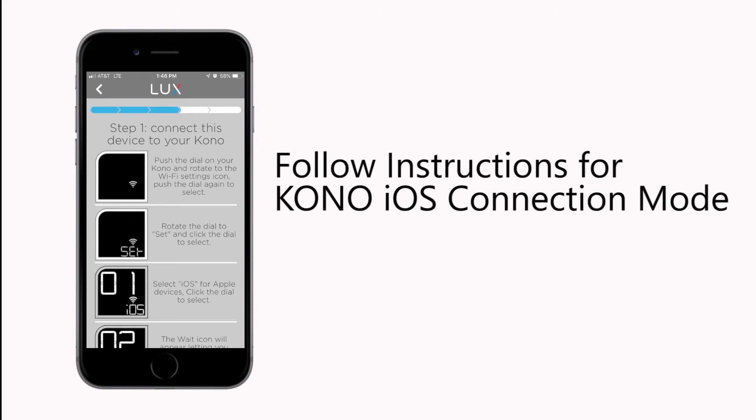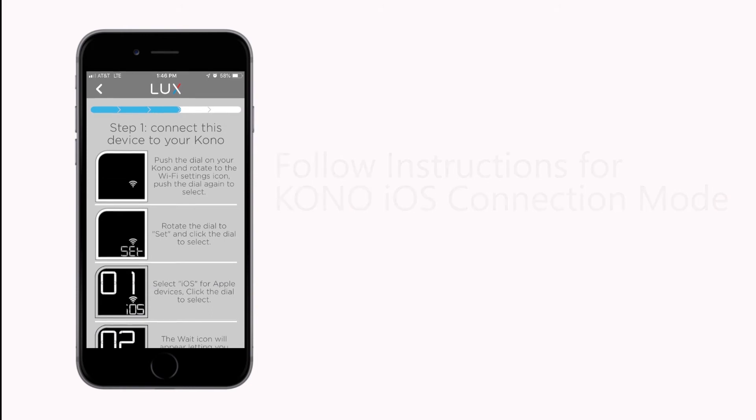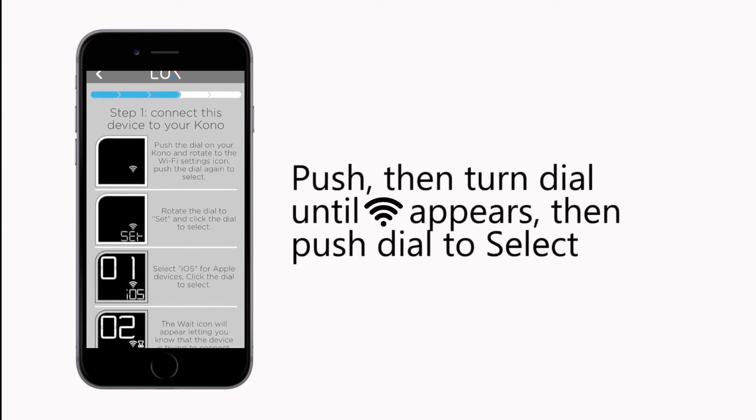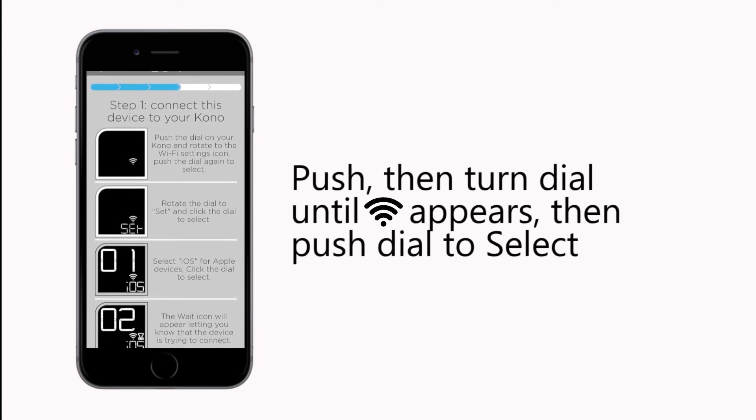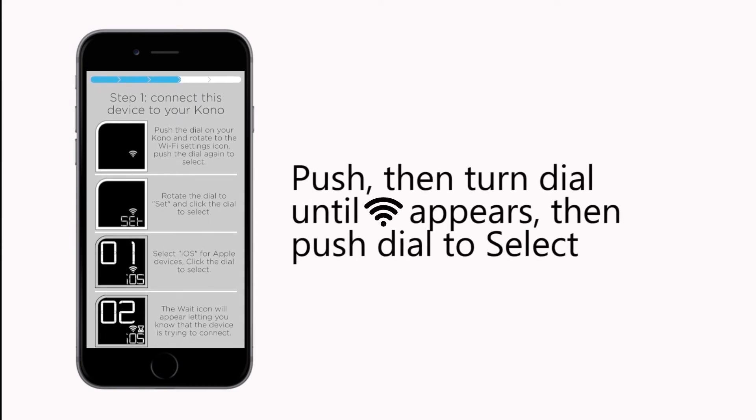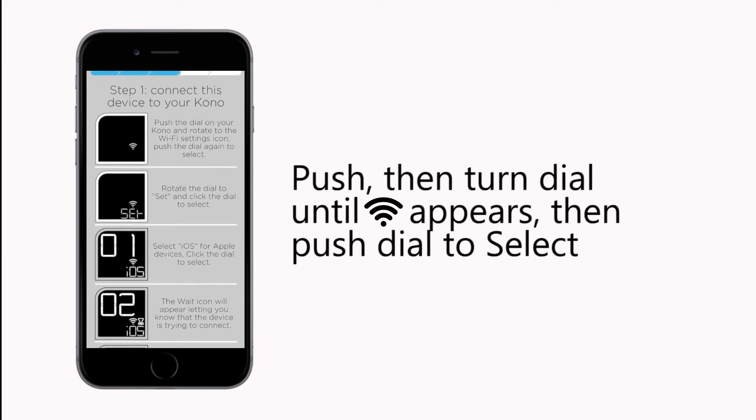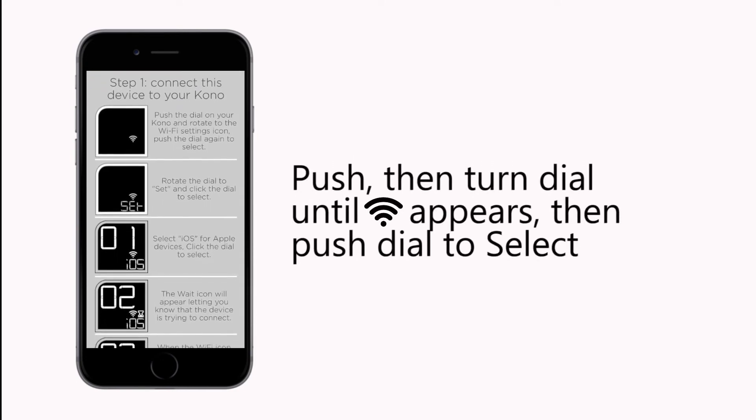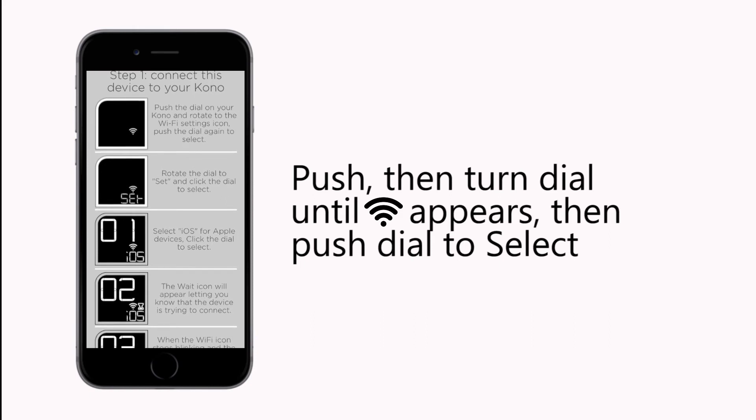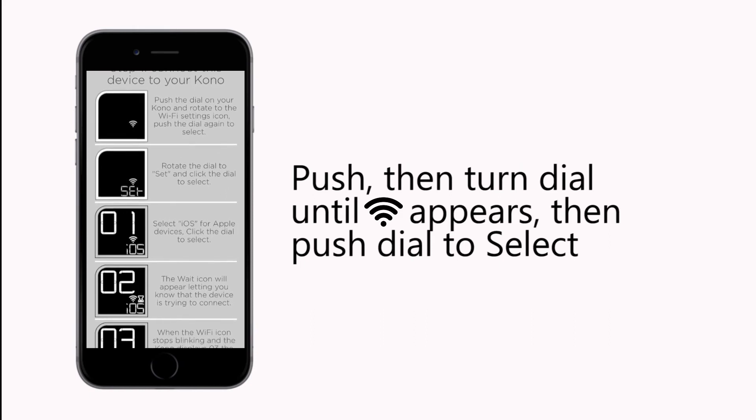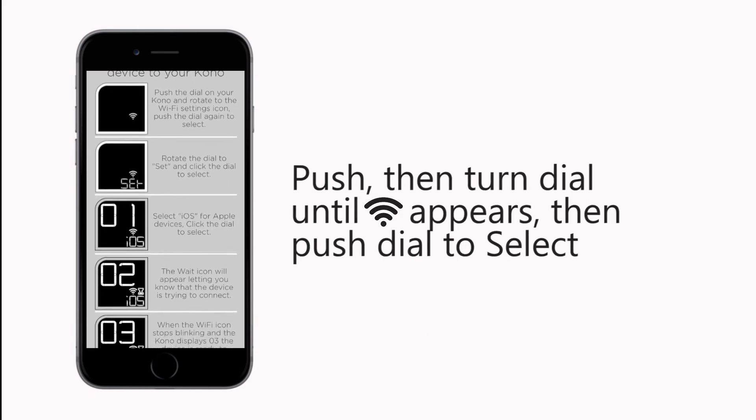Follow the instructions on your screen to put your KONO into iOS connection mode. First, push the dial on your KONO and then turn the dial until the Wi-Fi symbol appears on the display, then push the dial in to select.